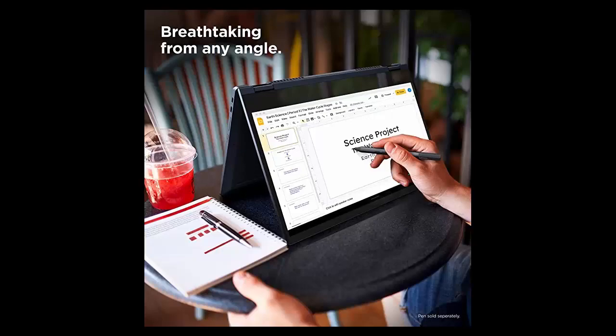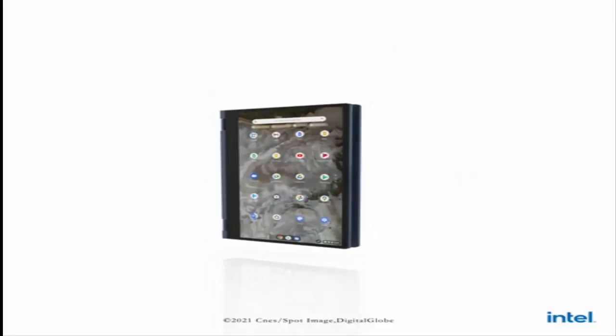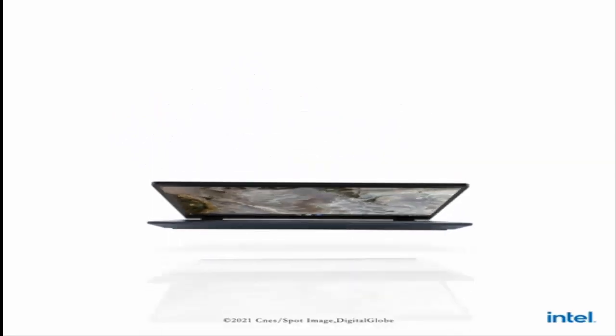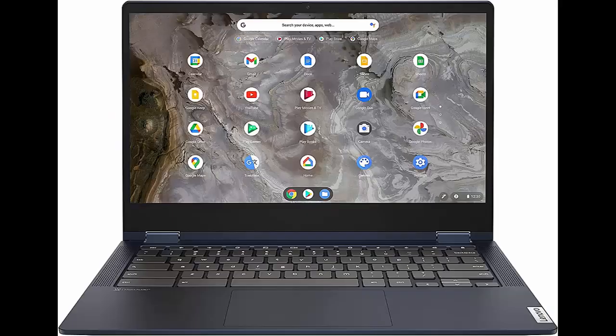With a streamlined Chrome OS packed with the latest features, this convertible Chromebook offers a quick and nimble system response time.